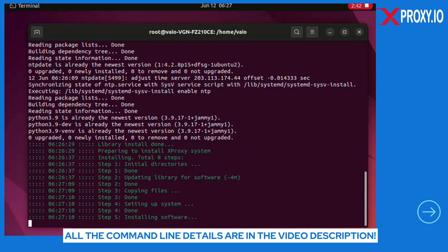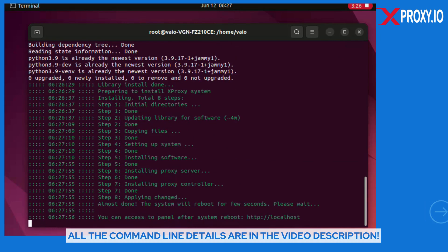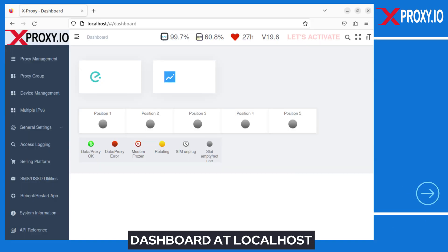This helps you make money from proxy rentals as well. Now that everything is done, your computer will automatically reboot and the proxy system is ready to be accessed at localhost.